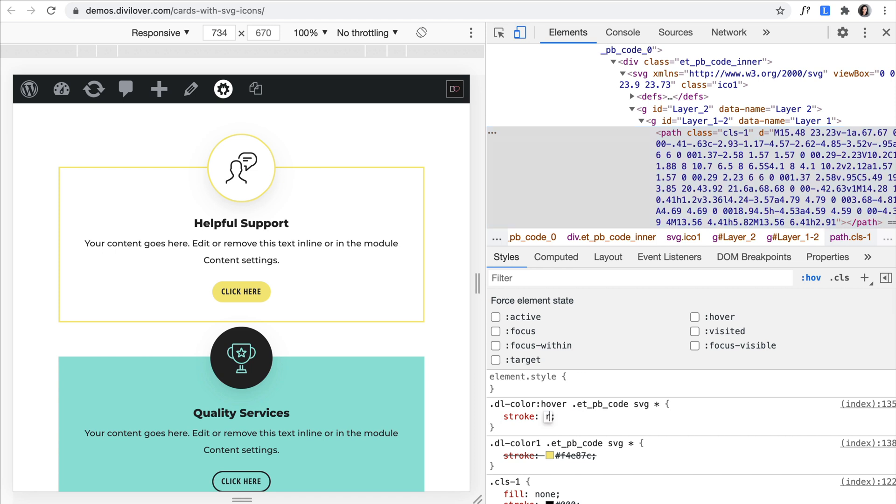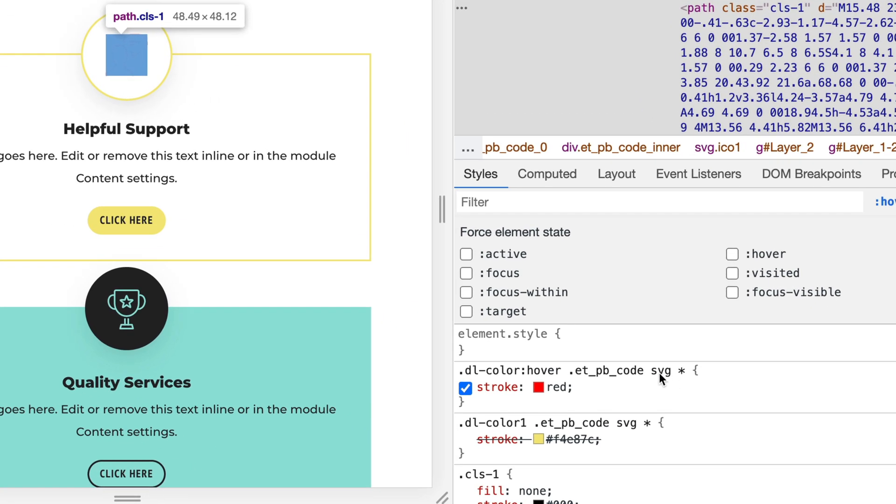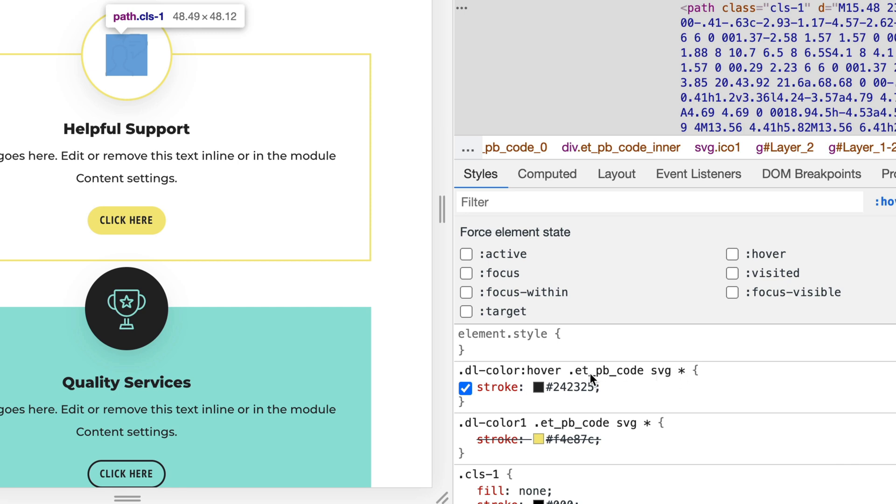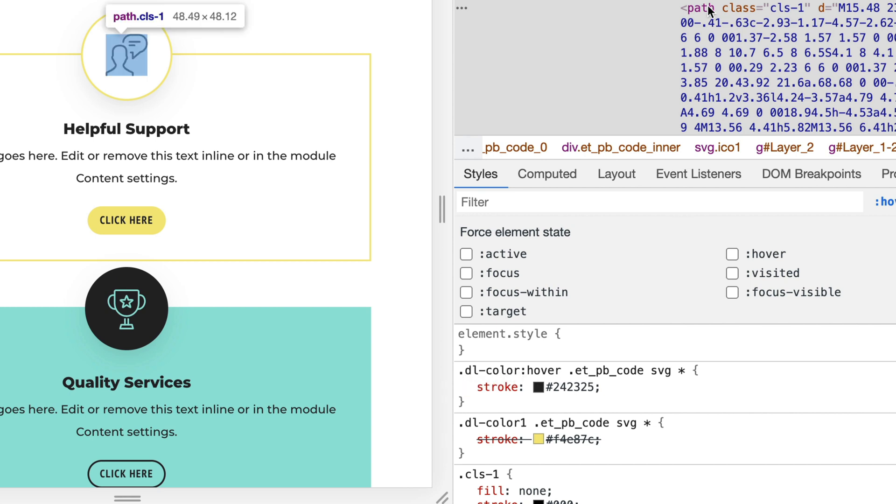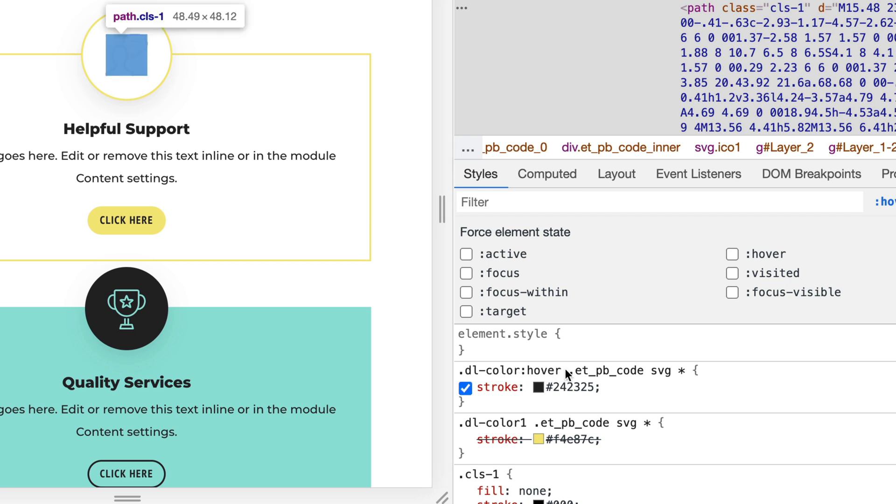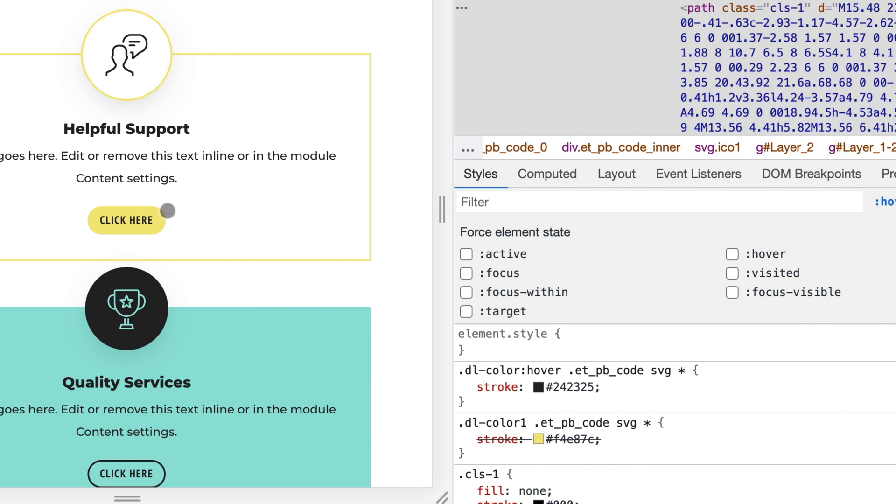So I could just simply change it to a different value using the stroke property. So I'm targeting this by using the star symbol that would select everything inside the SVG code inside this module. I added the DL color CSS class to the column. And when I hover over the column, all the elements inside the SVG and inside the code module will change the stroke. The same method I'm using to target the button.